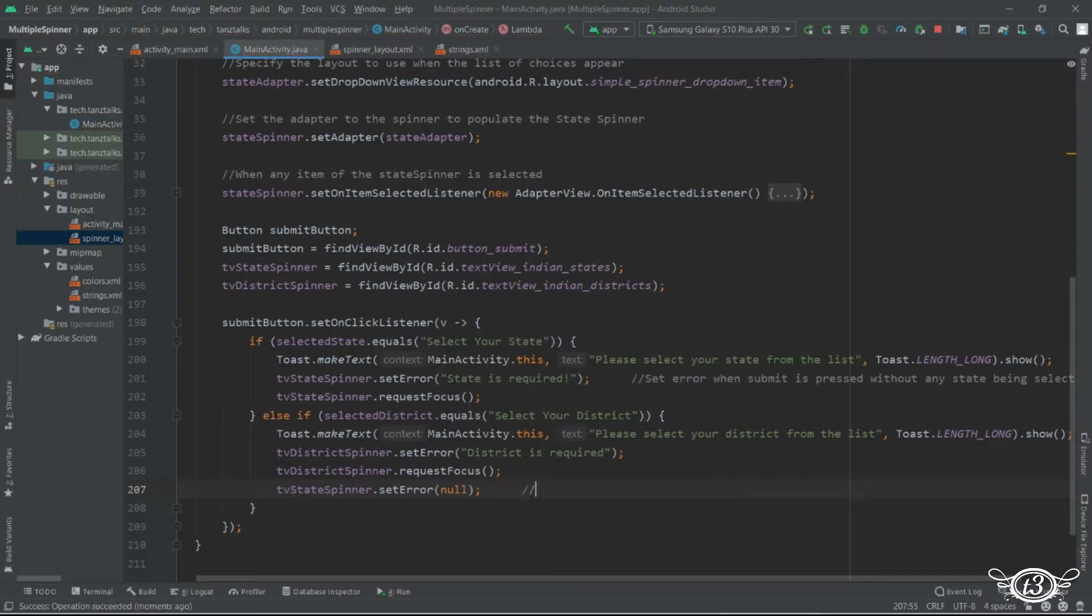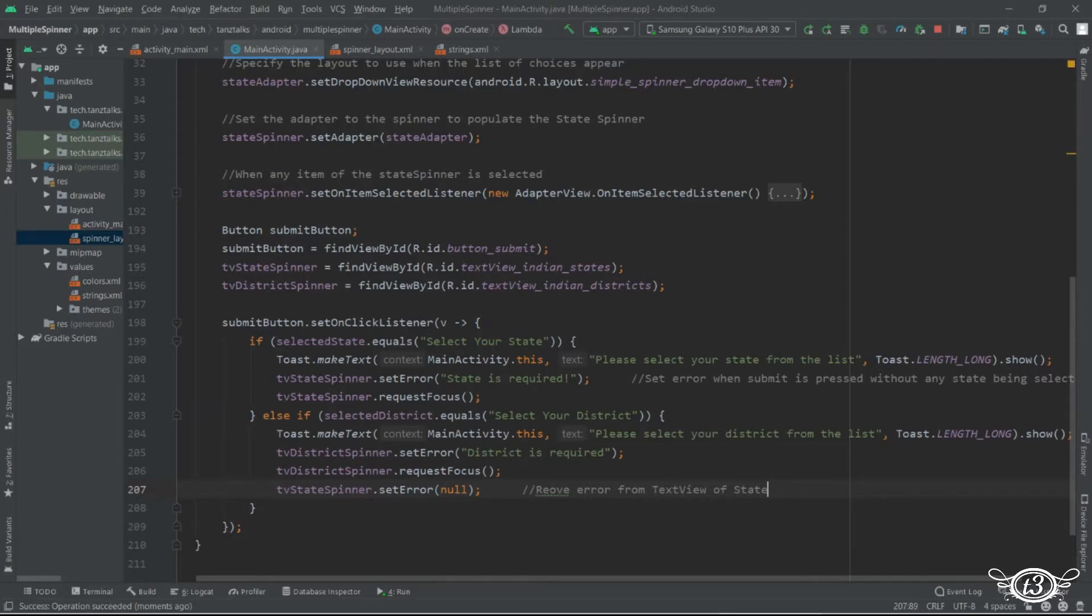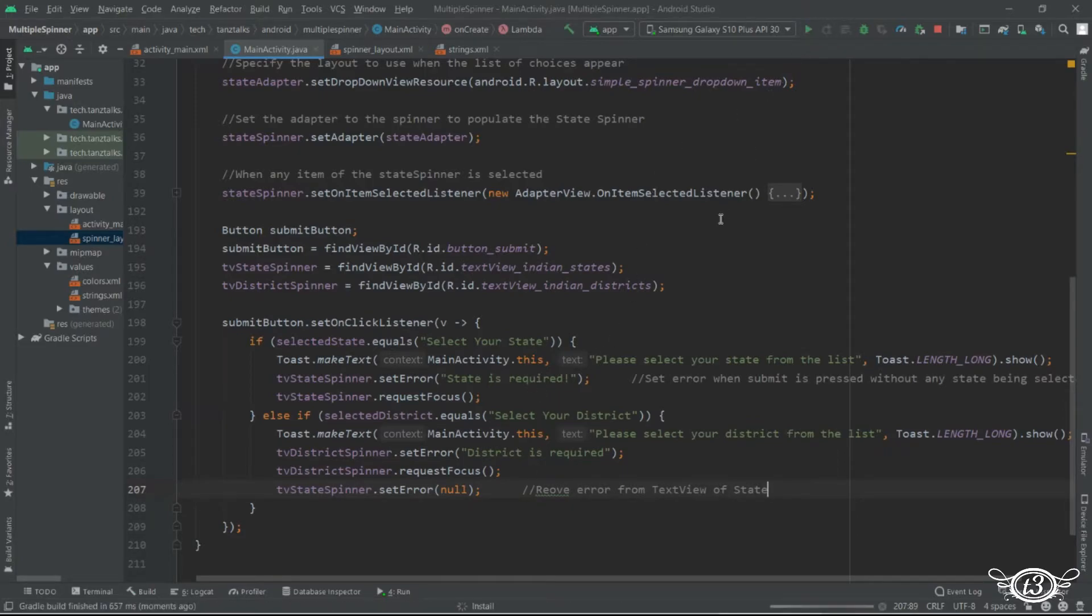So we'll just set the error to null with the TV state spinner which means the text view which is for the state spinner. Here we will set the error to null so that the error goes away from the state after we have selected a state.